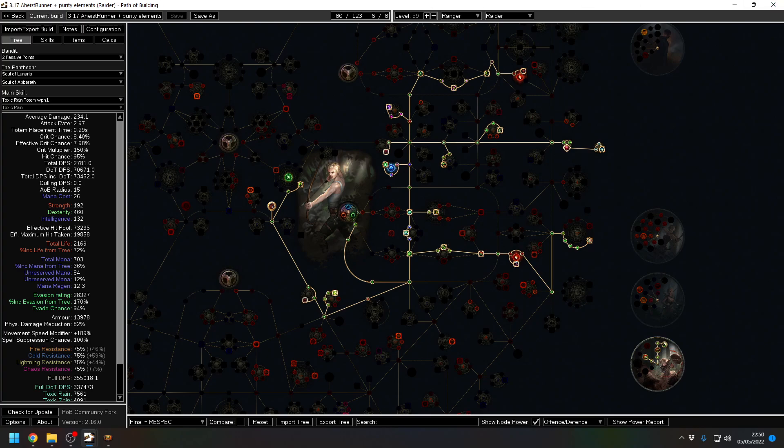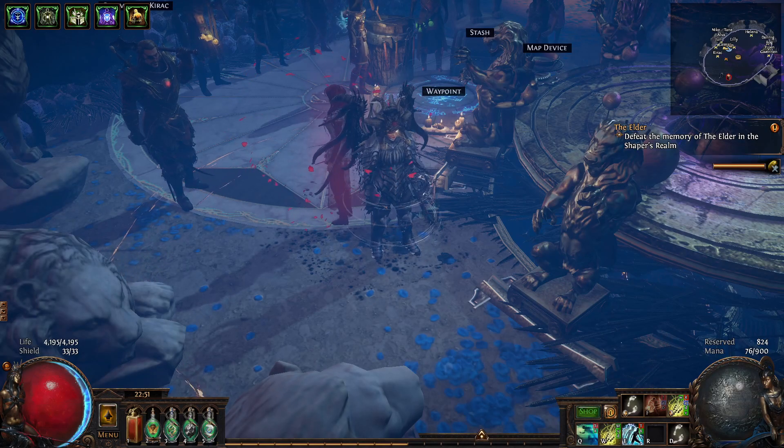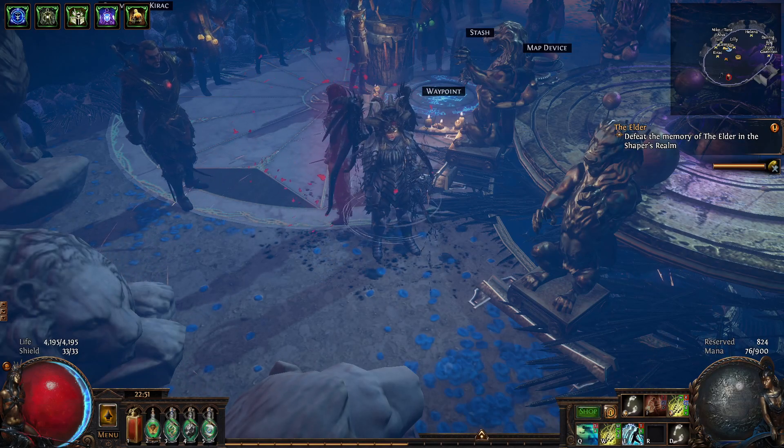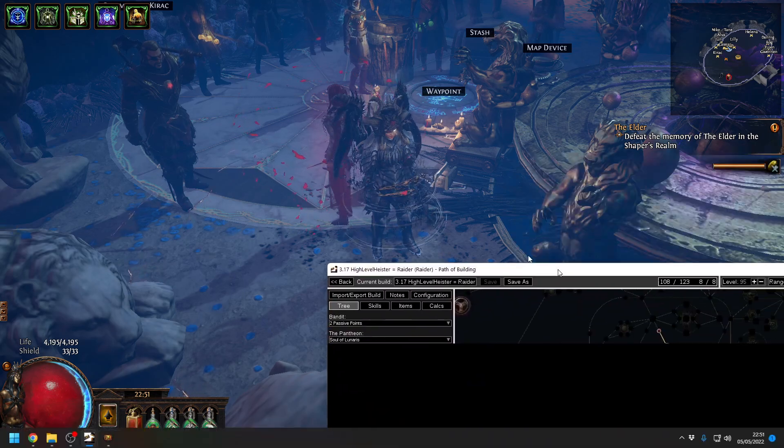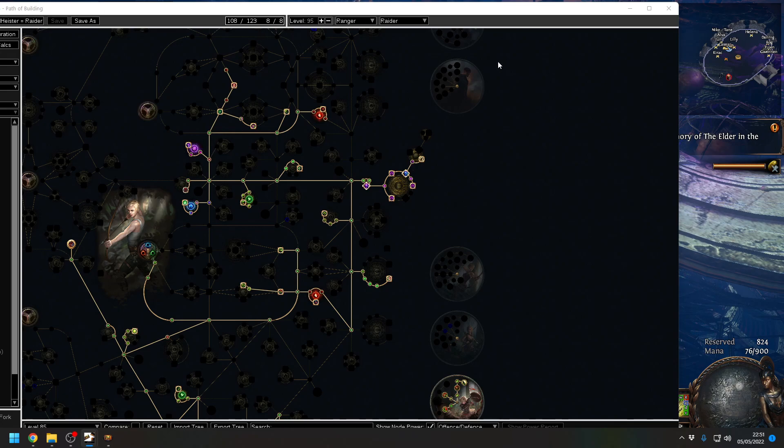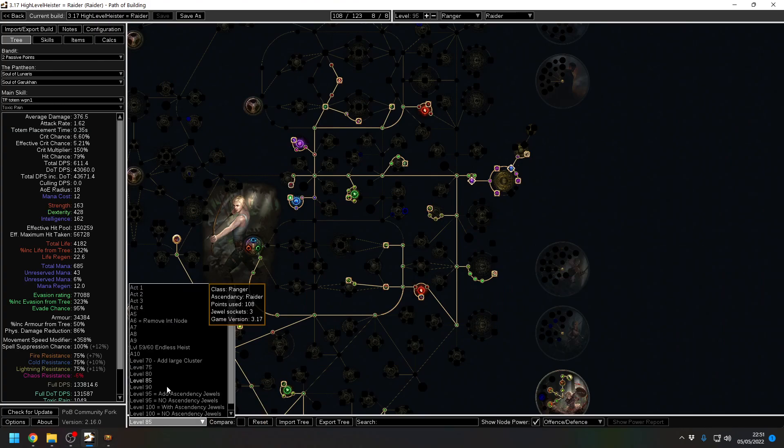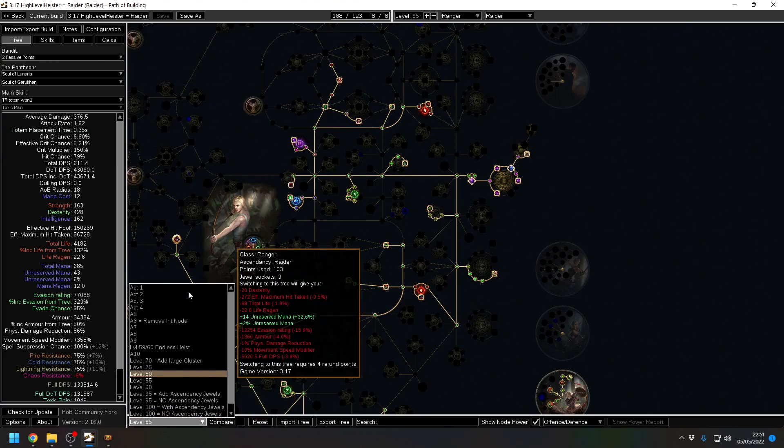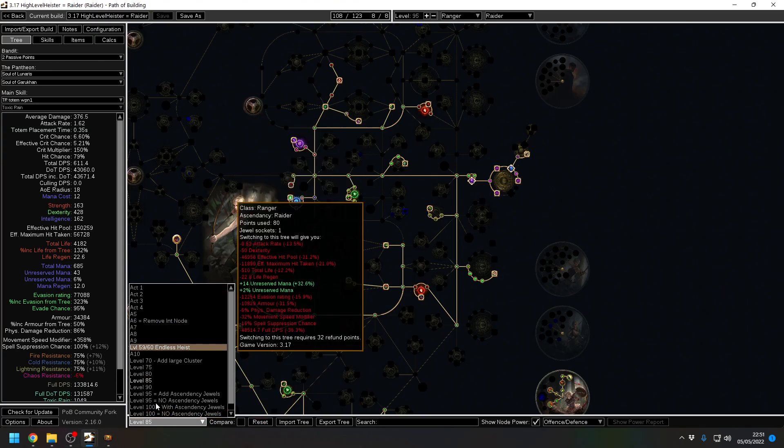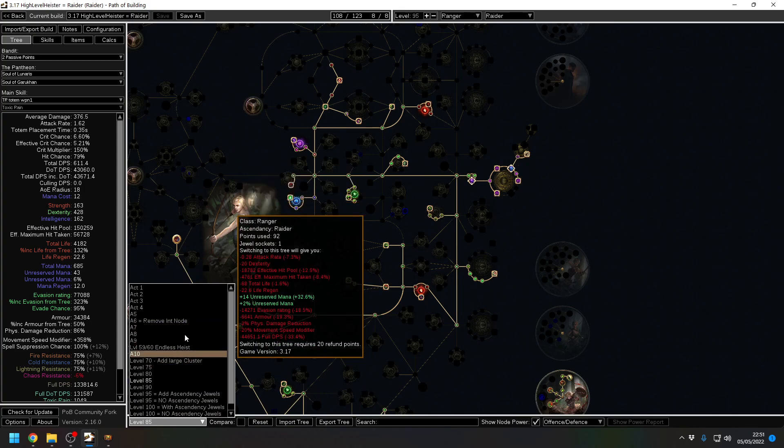Now, the other build I've been championing is what I call the high level heister or the BP runner. And I'm just going to switch over to the POBs now. So this is my idea of a blueprint runner which can go all the way up. These are the trees here. You can see we go through.